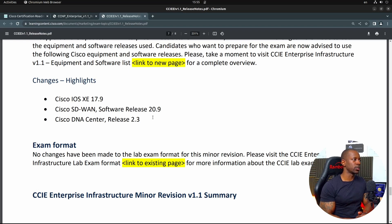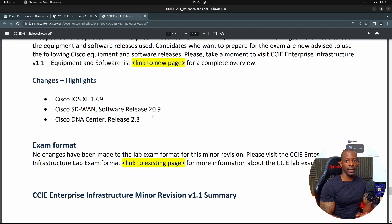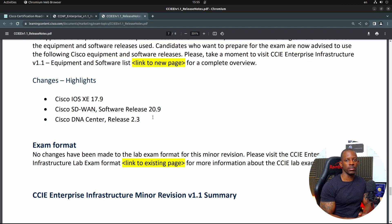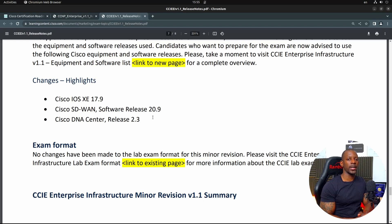Just watch out for SD-WAN and the CCIE EI lab. As for ENARSI and ENCOR, I would say just keep calm. That's my take on it. I hope you found this helpful, and until next time, take care.